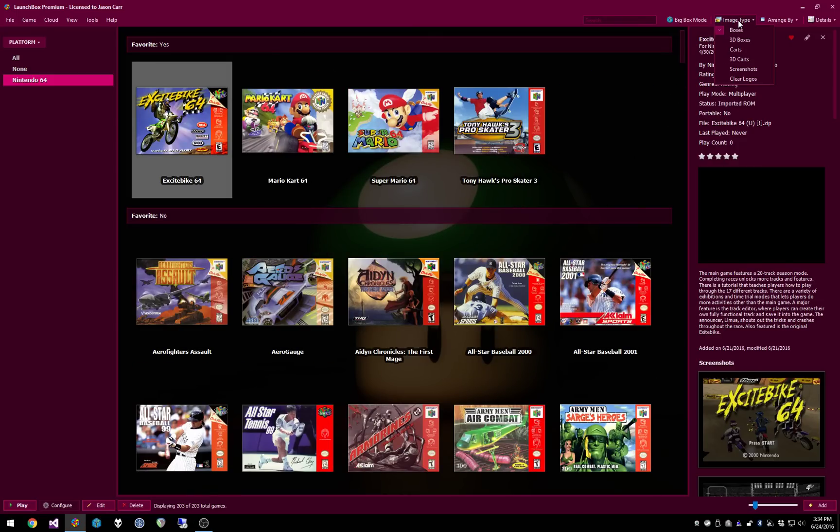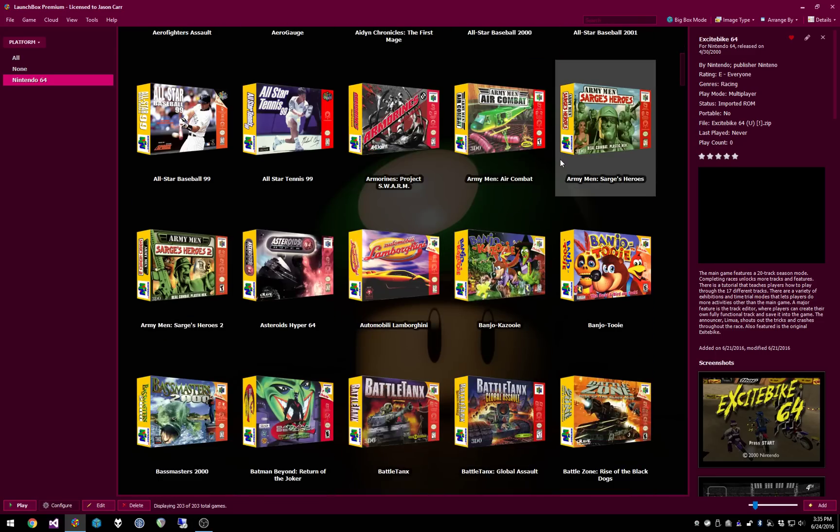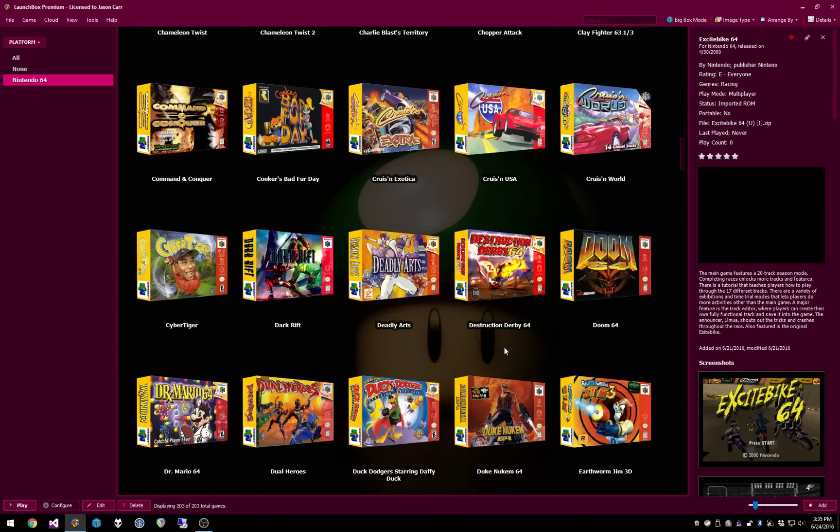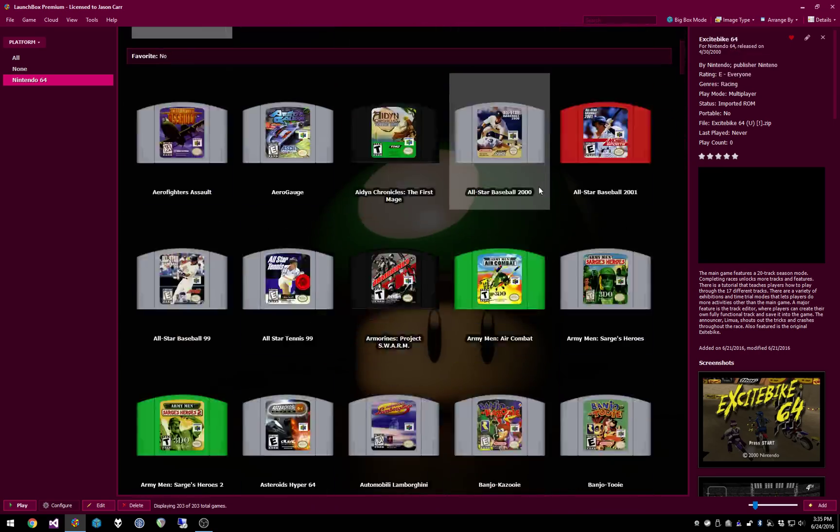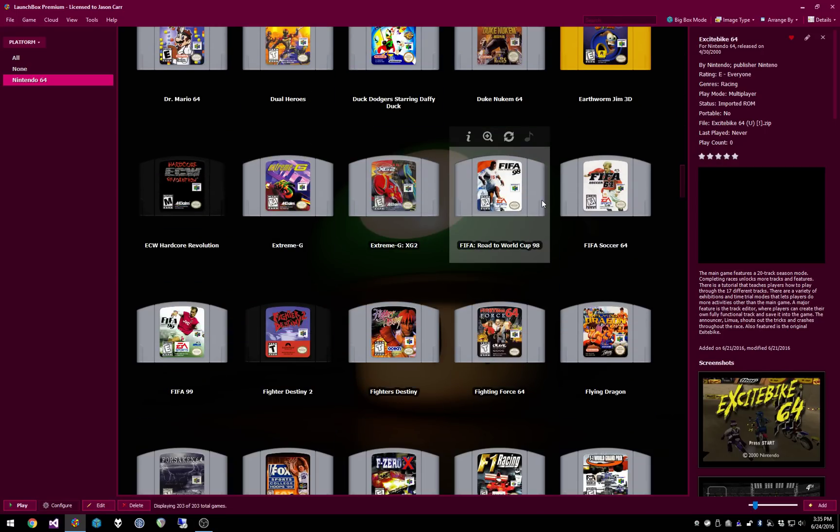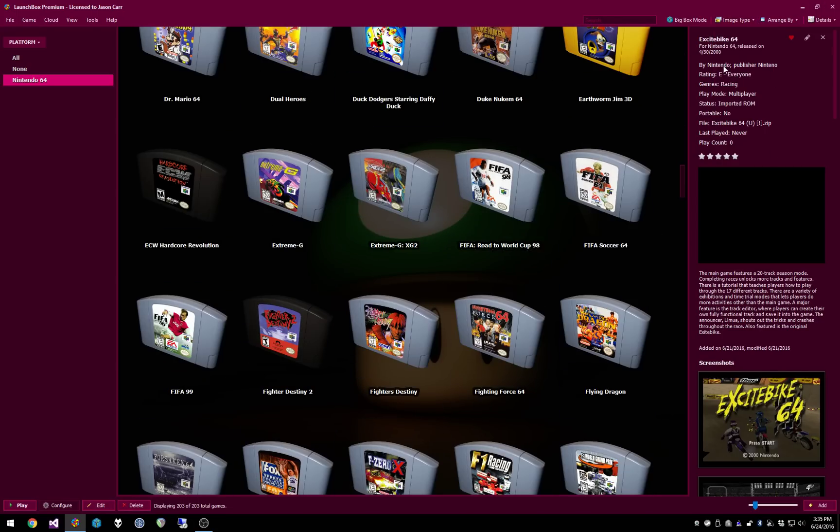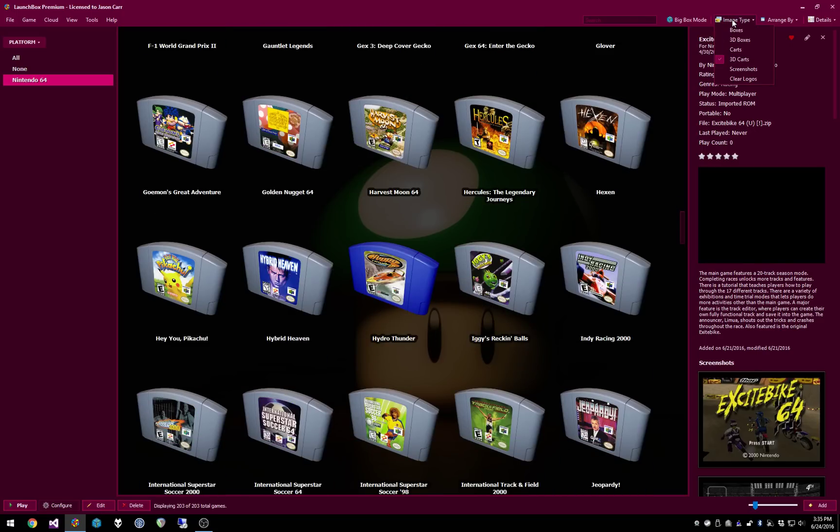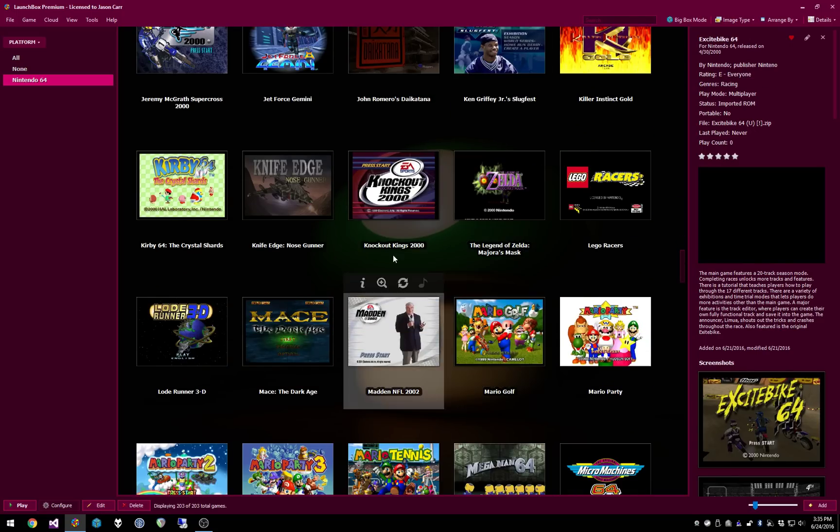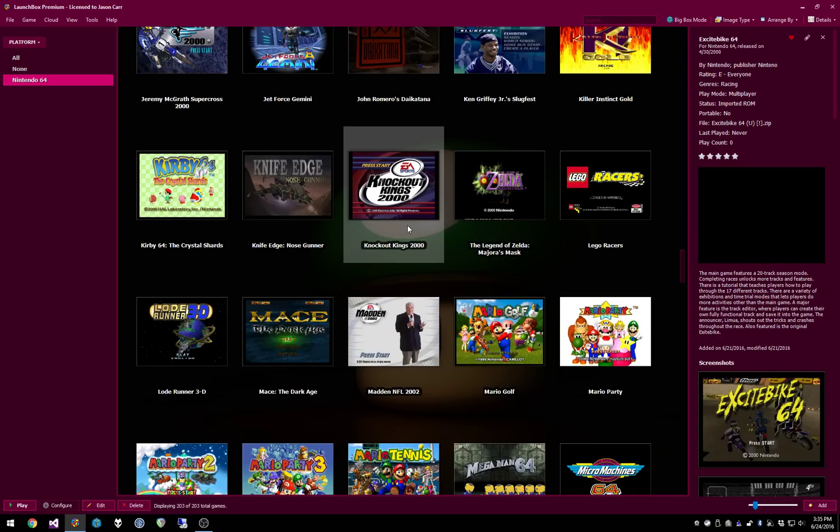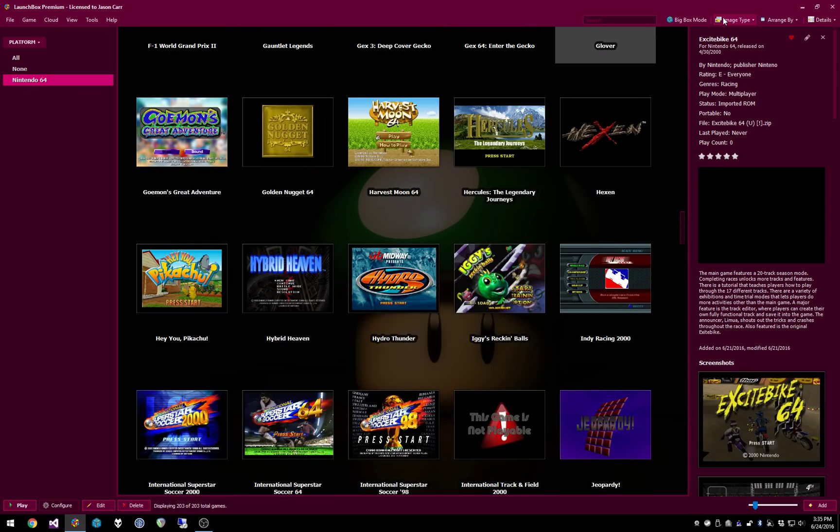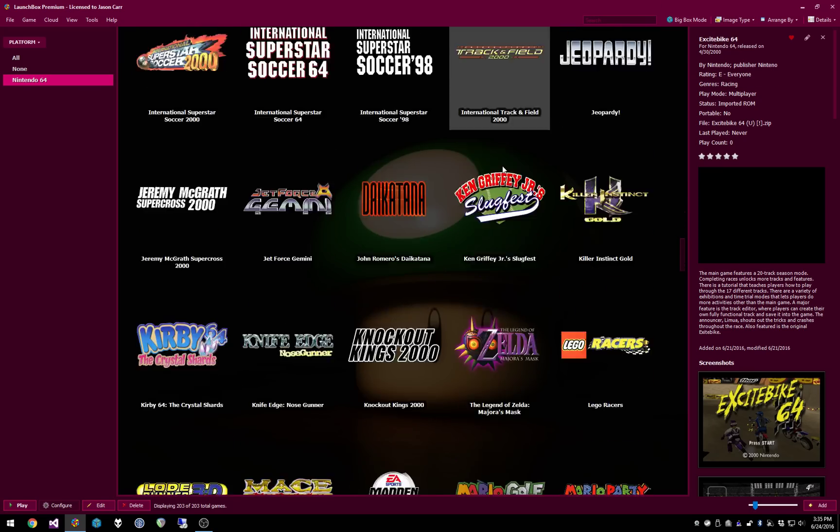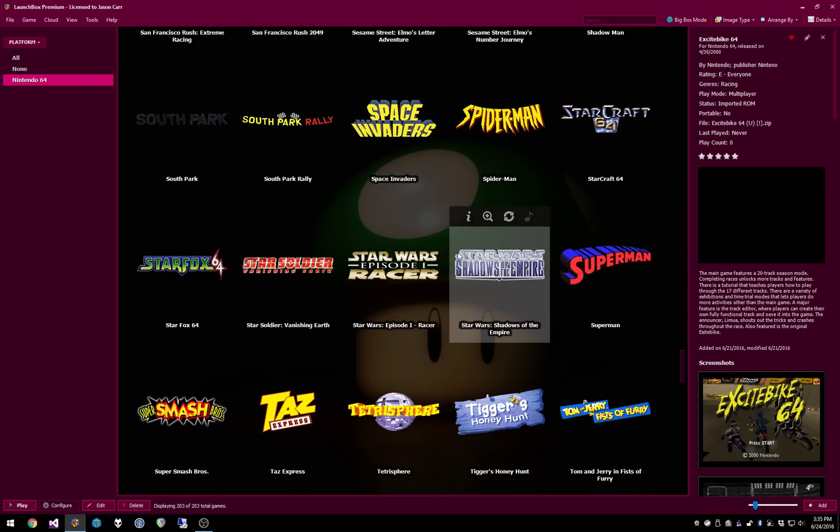So if we click the image type dropdown, we can switch it up to say 3D boxes, and instantly you have your 3D boxes here, or we can switch it up to carts, and you can view all your carts. There's 3D carts, which are pretty neat. Screenshots. So right now this is configured to show all the title screens for all your games, and then clear logos, and this is, of course, all the logos.